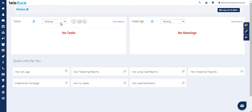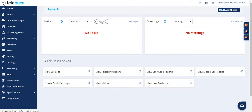Hi, in this video let's learn how to create a new lead. Once you have logged in, click on the menu bar from the left side and click on lead box.